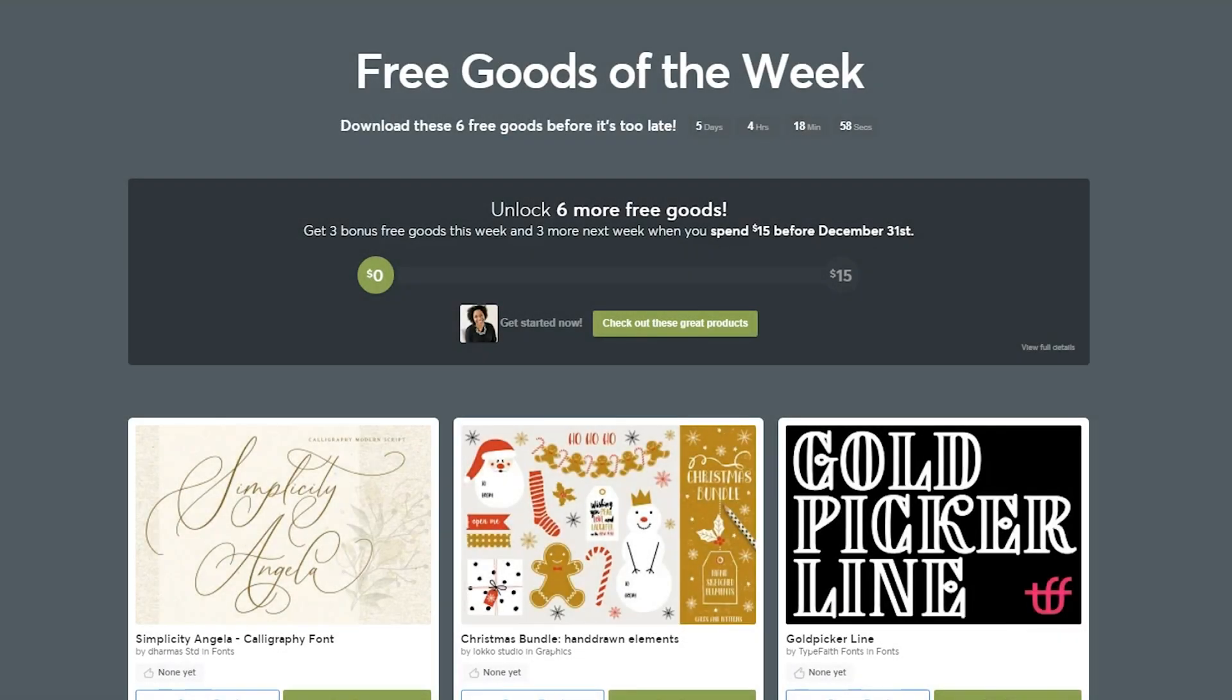Have you ever found yourself limited on Canva by the designs available or the fonts at your disposal? In this video I'm going to show you how you can step up your Canva designs by utilizing the website Creative Market.